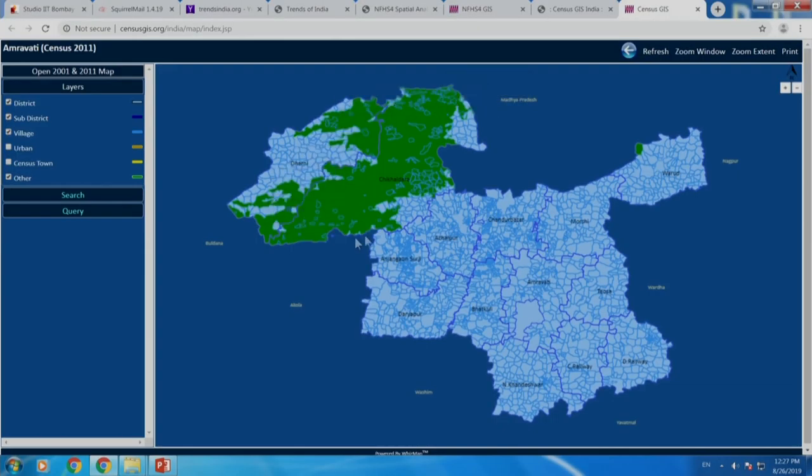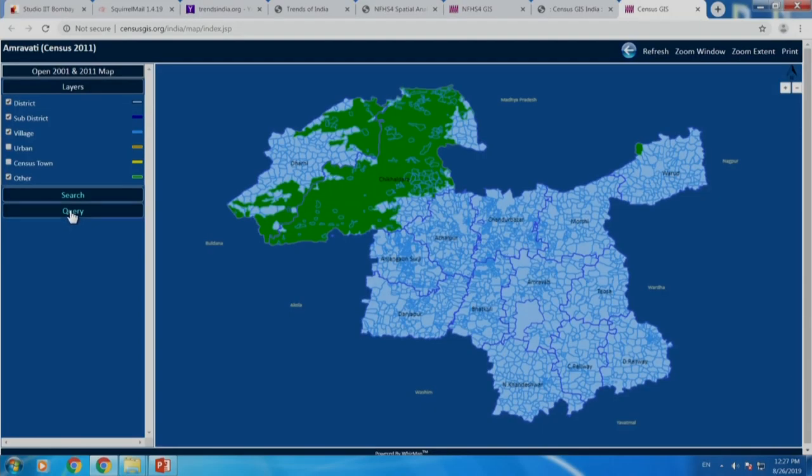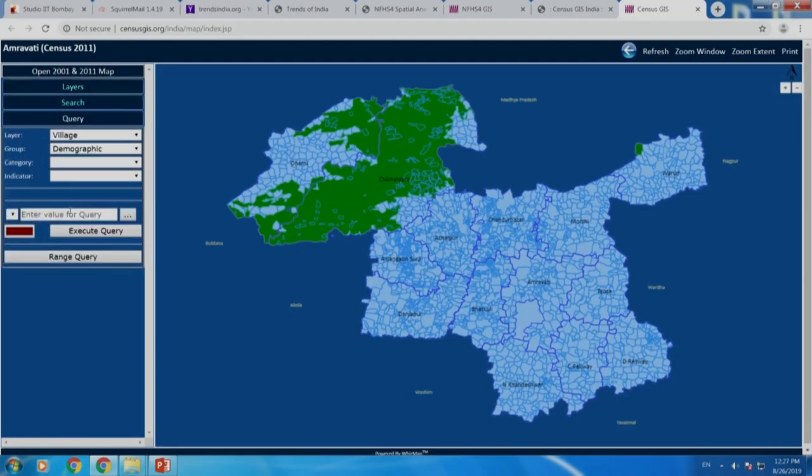If you look at Amravati's child malnutrition data, it does not do very badly as a district, but it is this particular pocket where you have problems. What are the features of this pocket? We will just take a look at that and close our analysis today.